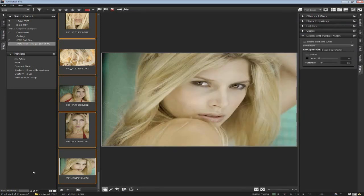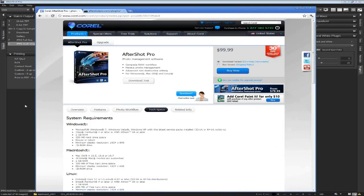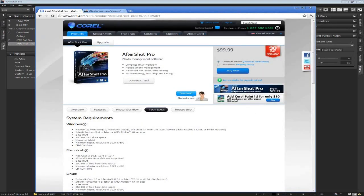The last question is pricing and availability. AfterShot Pro is available right now at corel.com/AfterShot for $99 — download only. Boxed versions in the US are available now, becoming available around the world very shortly. It's localized in English, German, French, Italian, Dutch, and Japanese. If you have other applications like Bibble 5, PaintShop X2 or later, Lightroom, or Aperture, you're eligible for upgrade pricing at $79, which is a great deal.